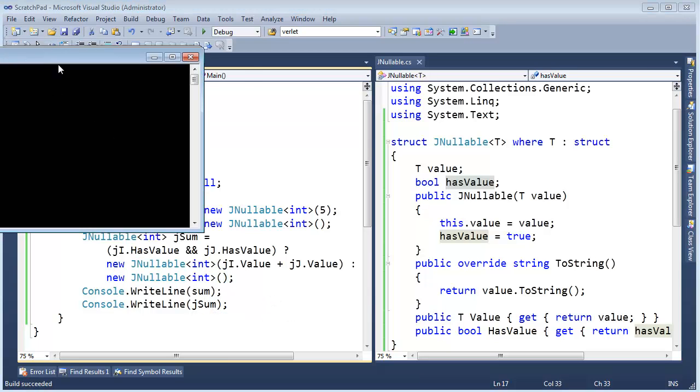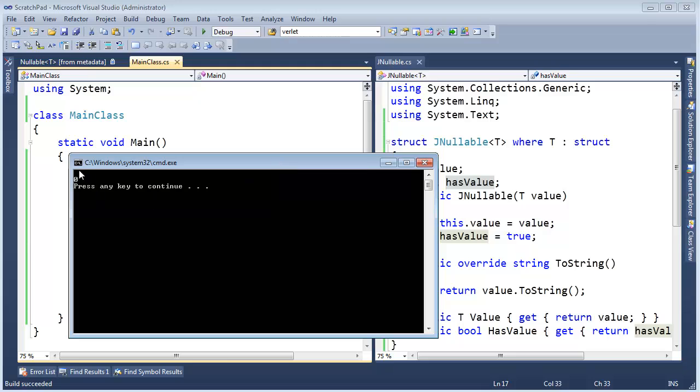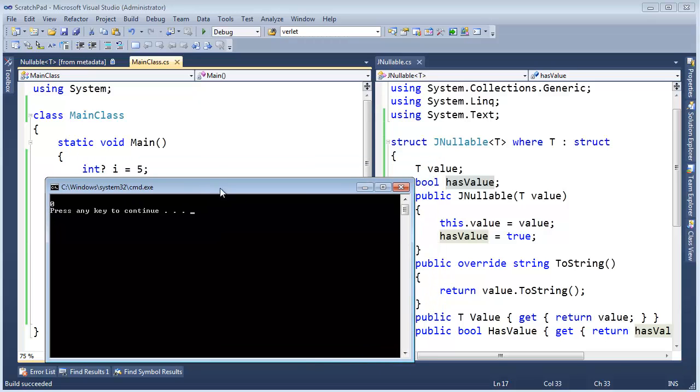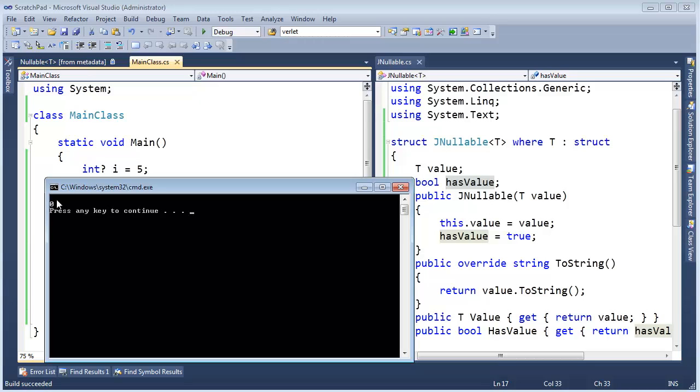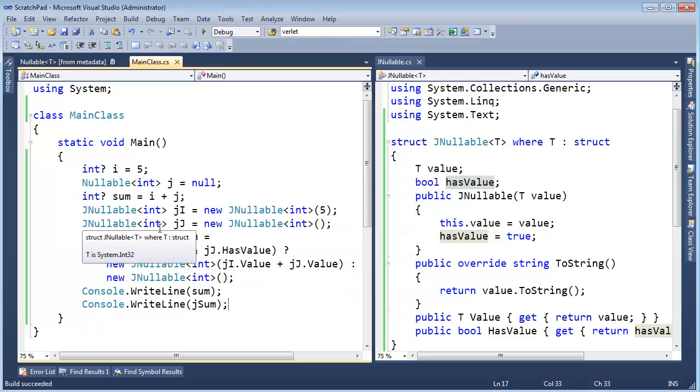And you can see nullable returned nothing, but then we got a zero in our version. Right? Our two-string isn't quite correct. Right? How do we need to change our two-string to make it match the built-in nullable one? Well.